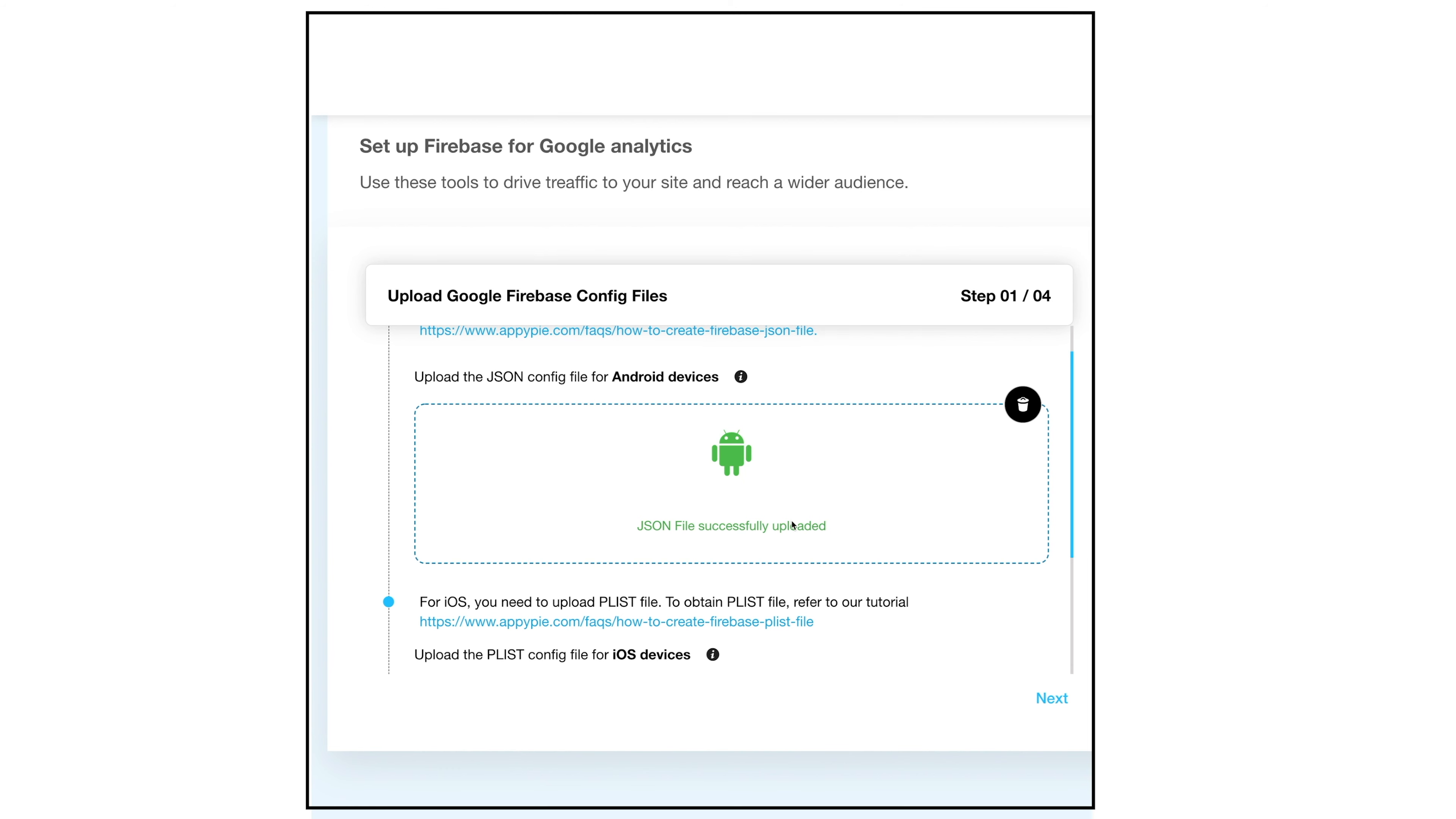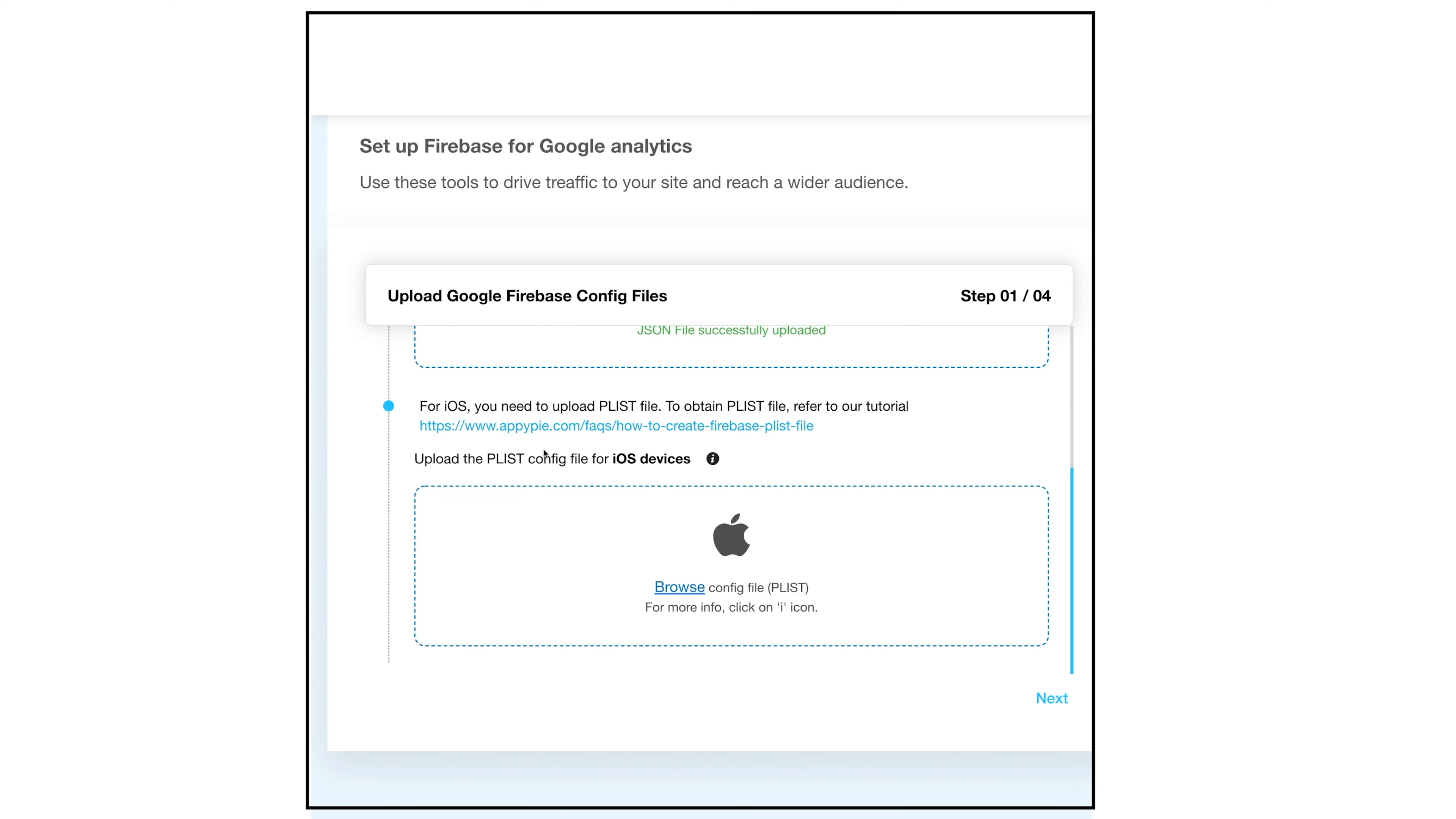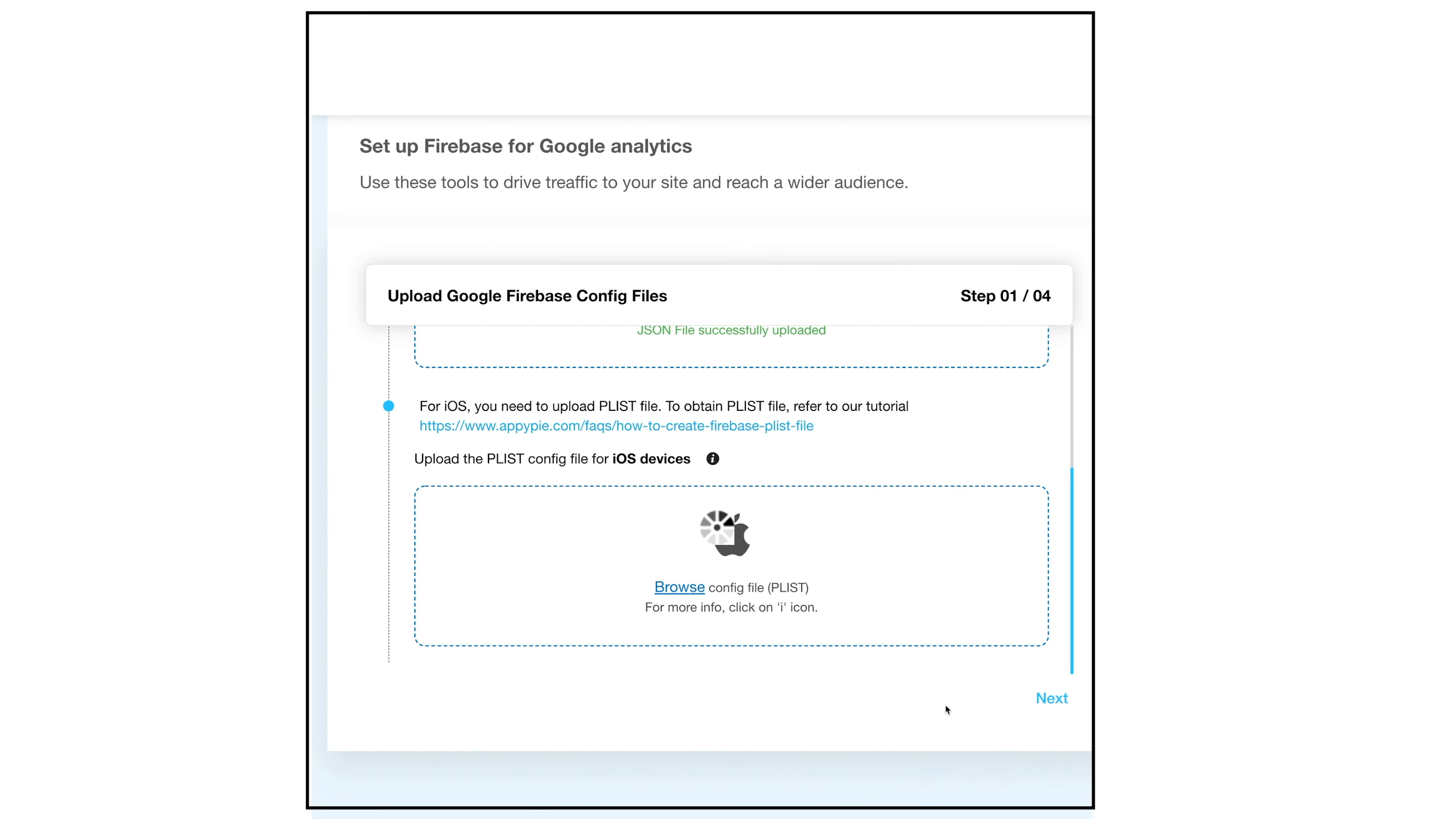Similarly for iOS devices, you need to upload a PLIST file. To obtain the PLIST file, you can refer to our tutorial. Now click browse and upload the PLIST file. After you have successfully uploaded, you will see a confirmation text.